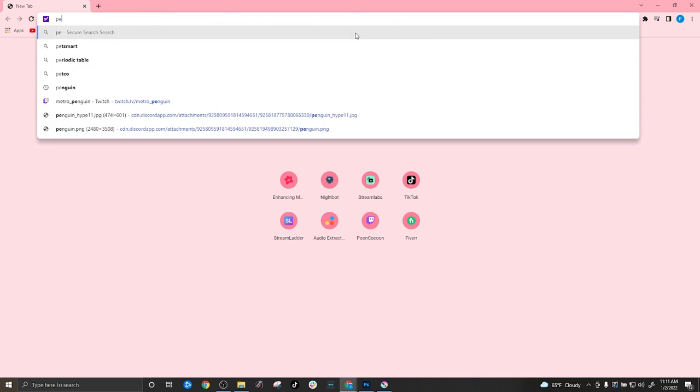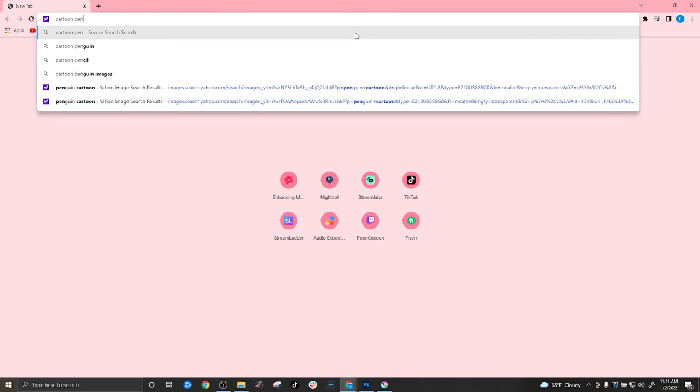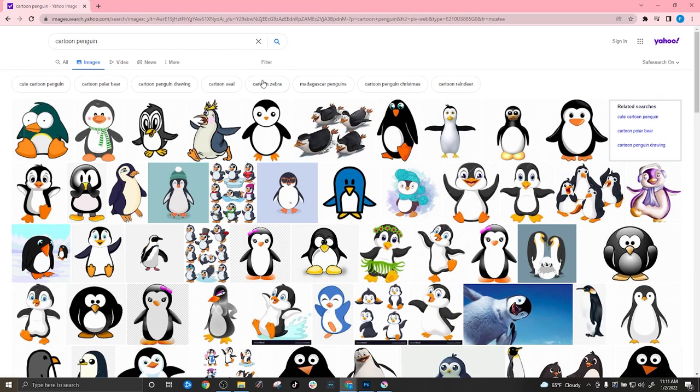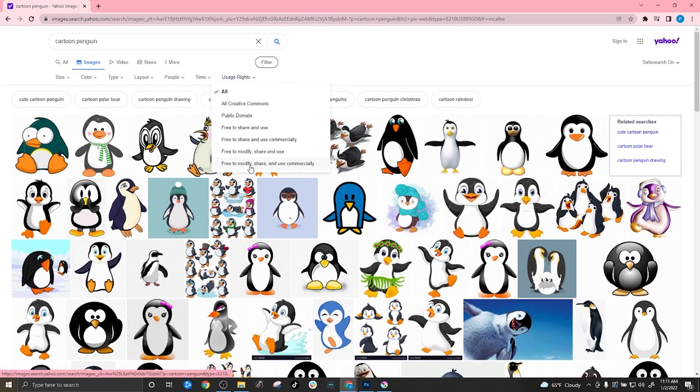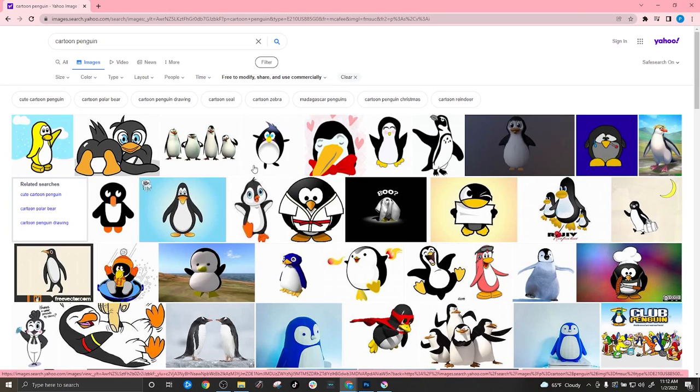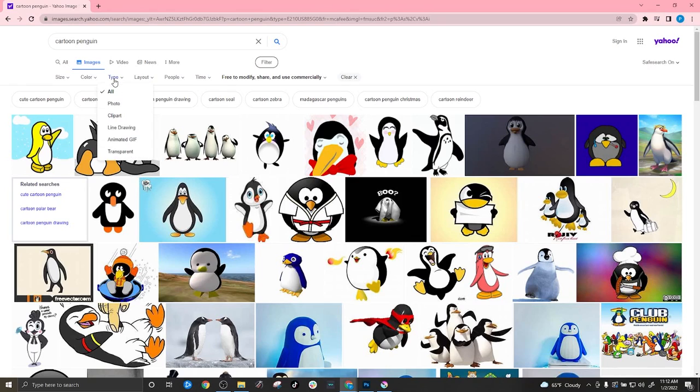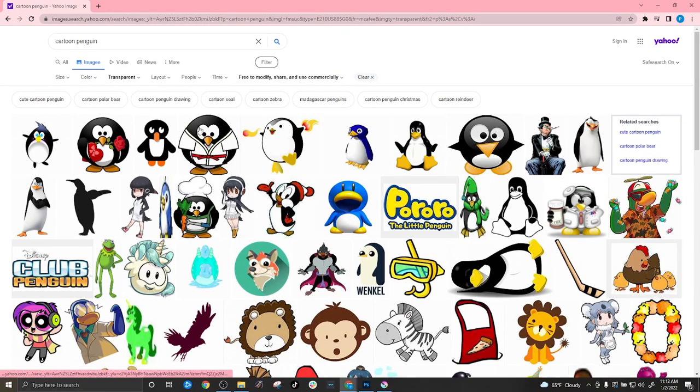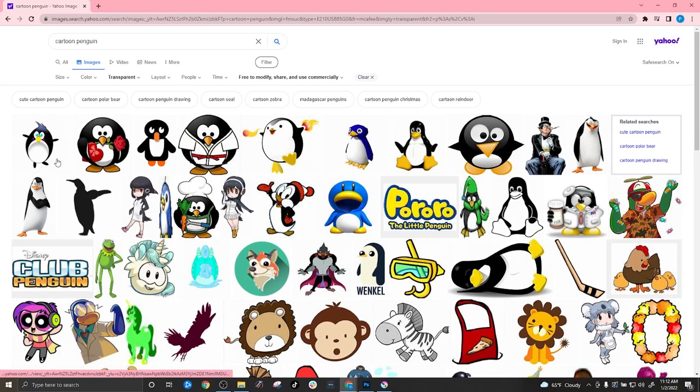For example, if I wanted a cartoon penguin, I can search it, go to images, filter, usage rights, free to modify, share and use commercially. And then additionally, you can go over here to the type and you can click transparent. That might limit you even further. I will show you how to do a transparent or a non-transparent image just in case you click one with a background.